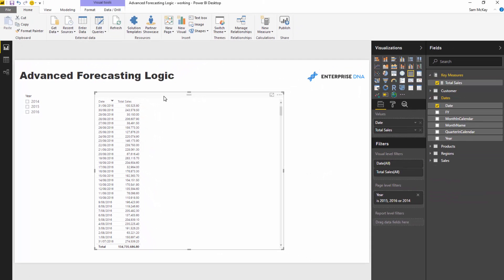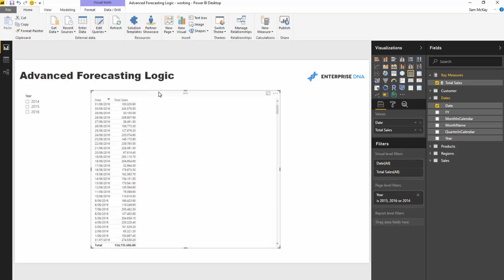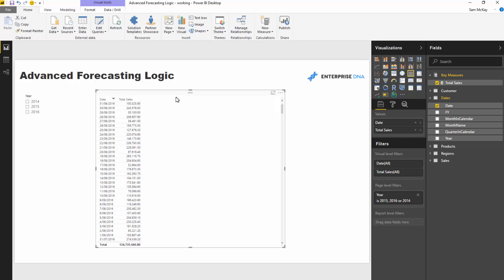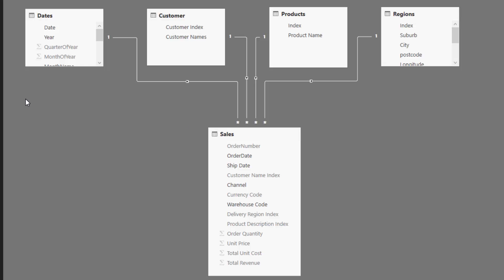We're going to create forecasts dynamically for each different product that we sell. There are a few steps here, some of them advanced — you probably won't get all of them straight away, but that's the power of video. I highly recommend going over this a number of times to embed these techniques. The first thing we need is a forecast, since we only have a simple data model with historical total sales.